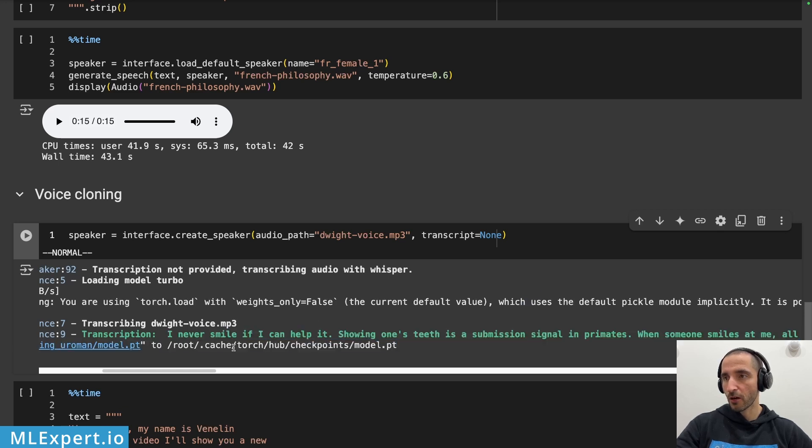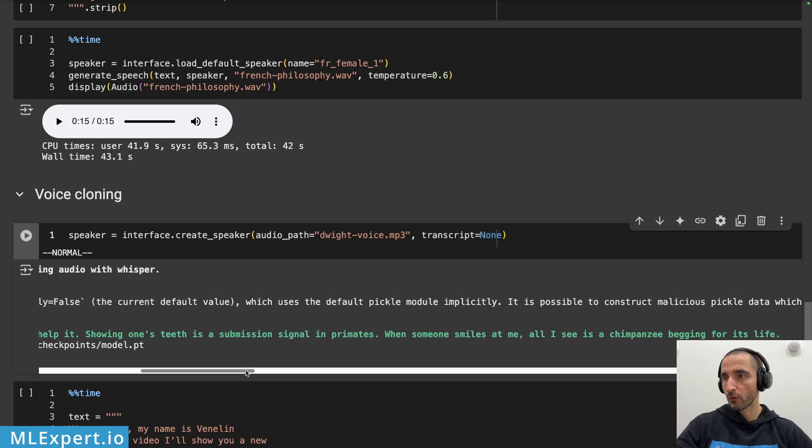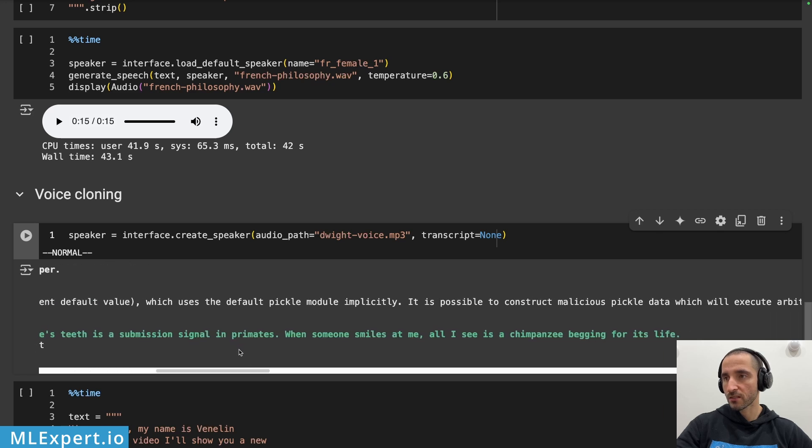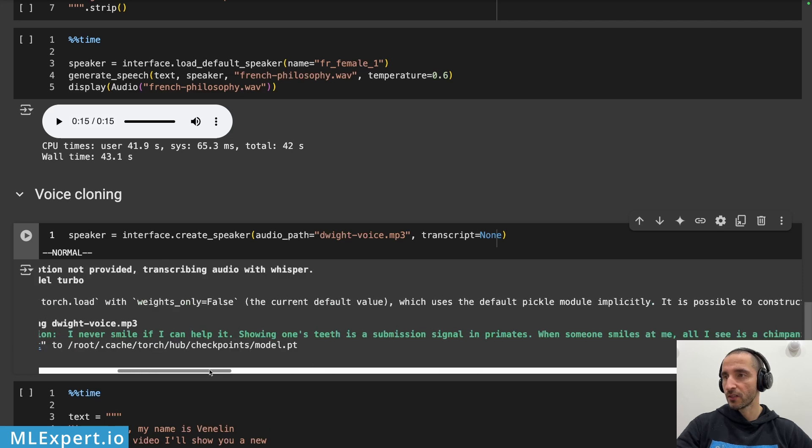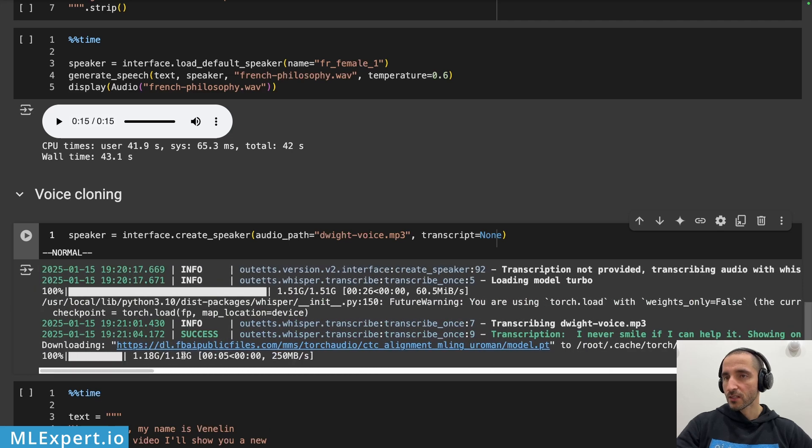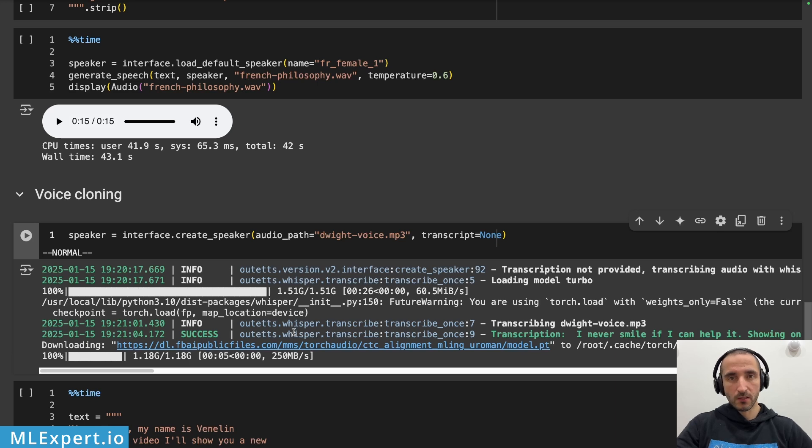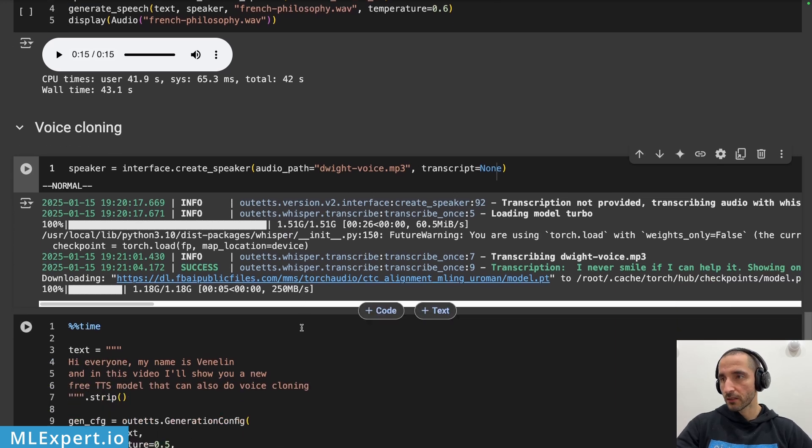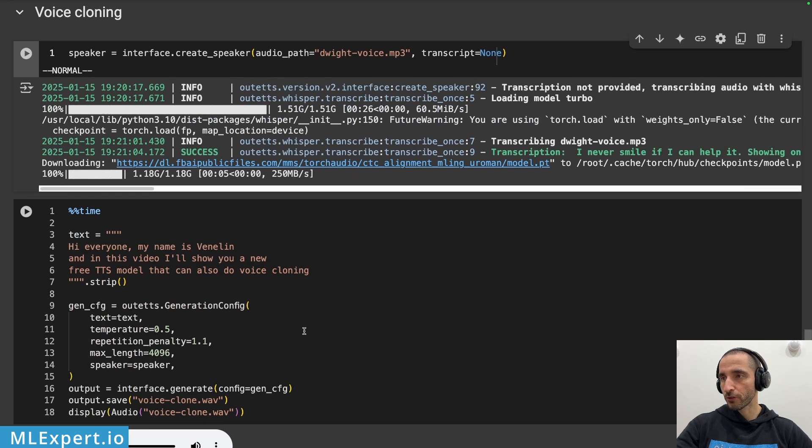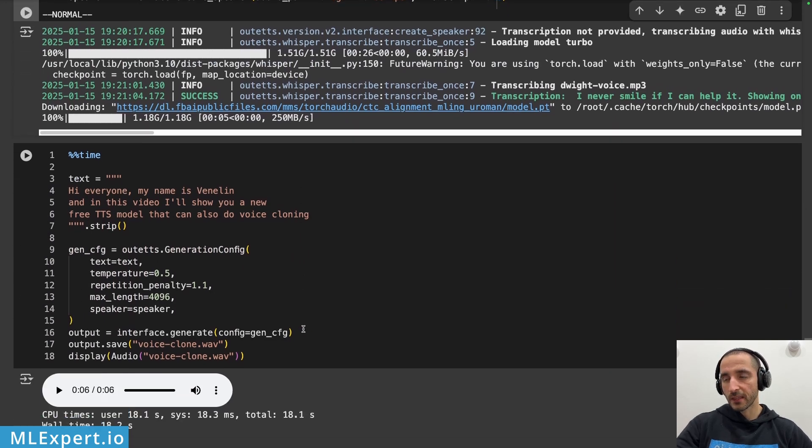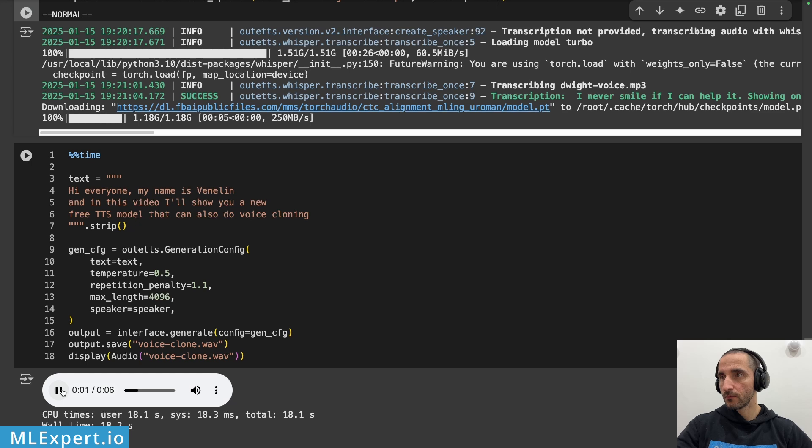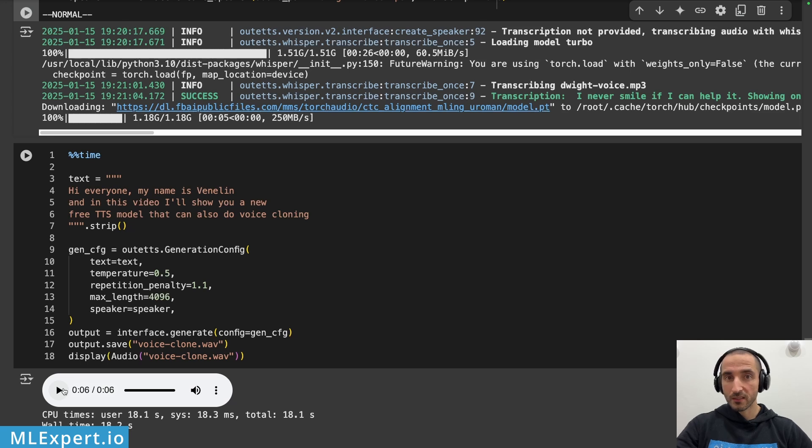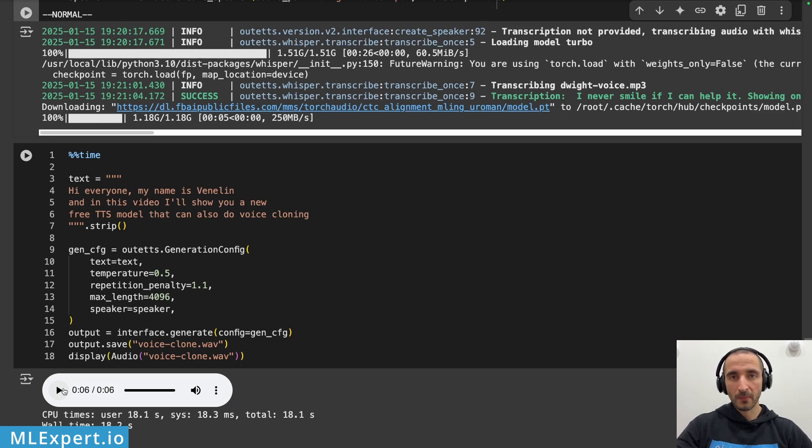I never smile if I can help it. Showing one's teeth is a submission signal in primates. When someone smiles at me all I see is a chimpanzee begging for its life. Okay so this is the transcription, it is completely accurate thanks to the whisper model. And then let's clone the Dwight voice on top of my introduction. Hi everyone my name is Fenel and in this video I'll show you a new free TTS model that can also do voice clowning. Okay so that wasn't perfect but it definitely changed my voice.